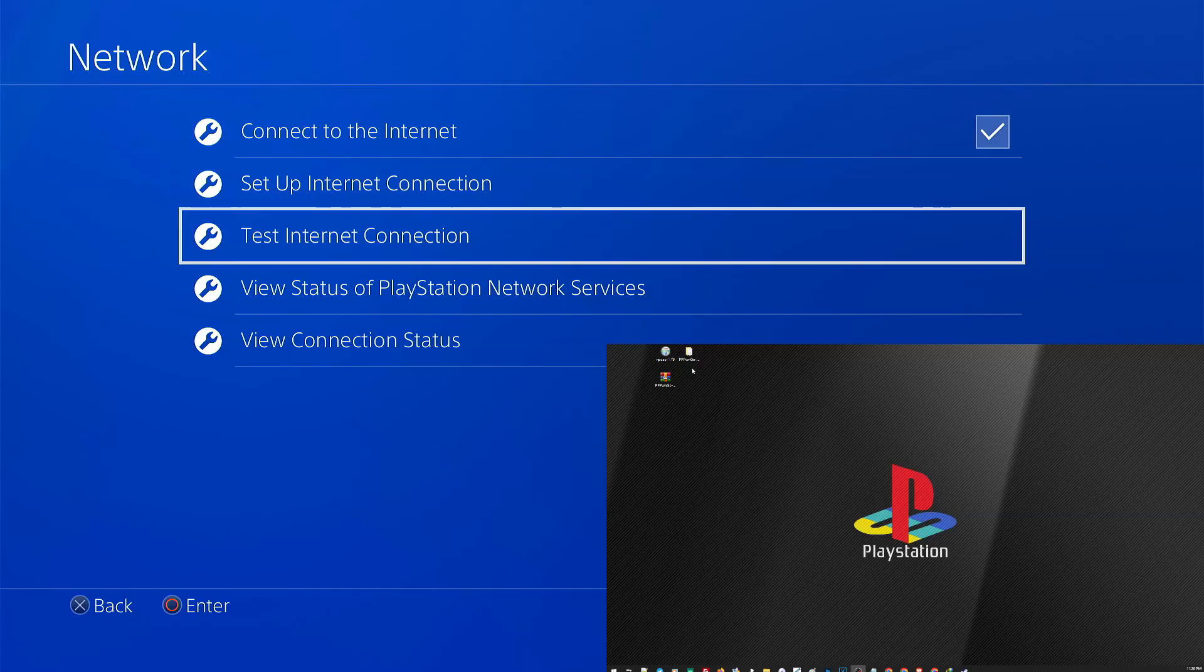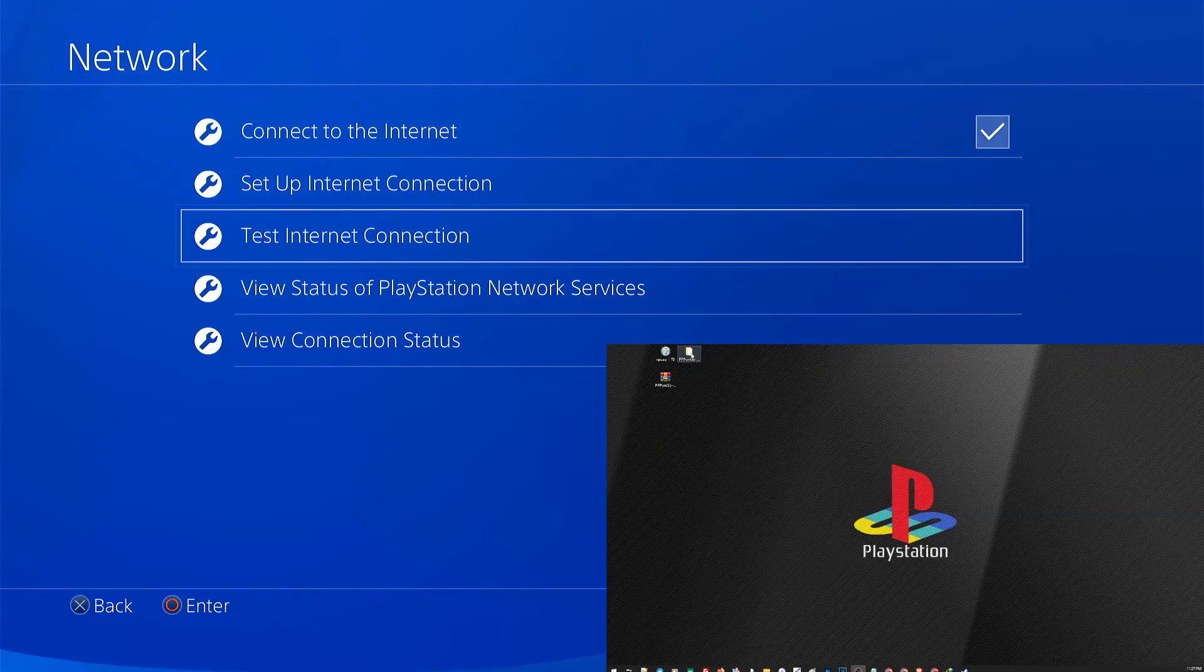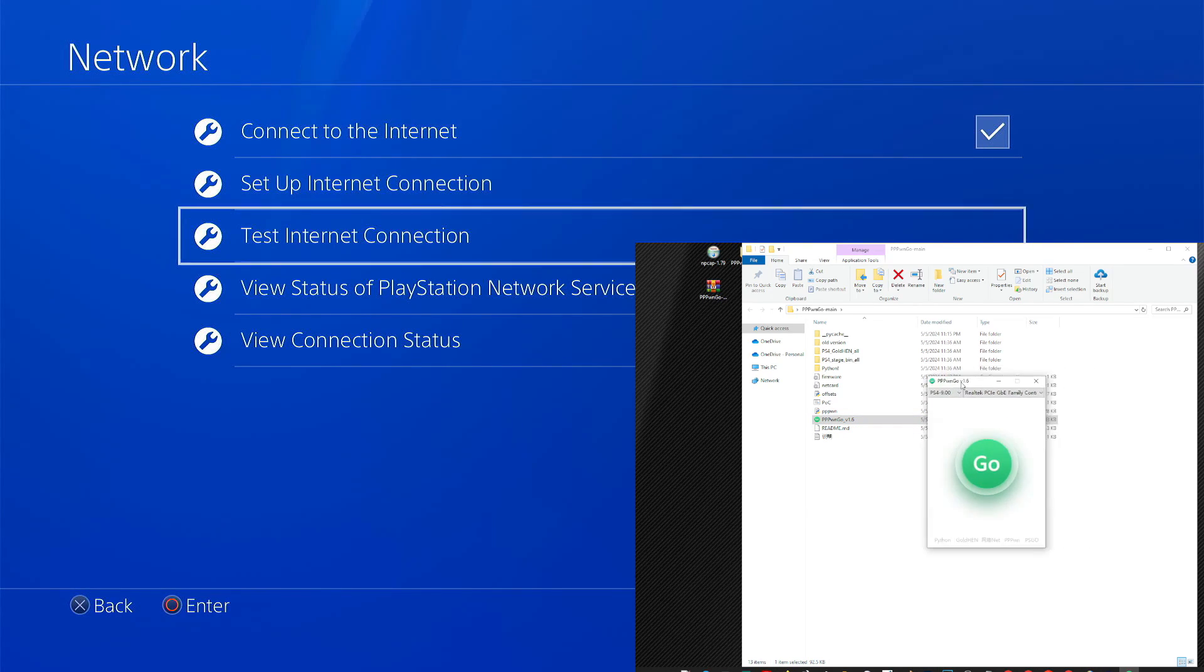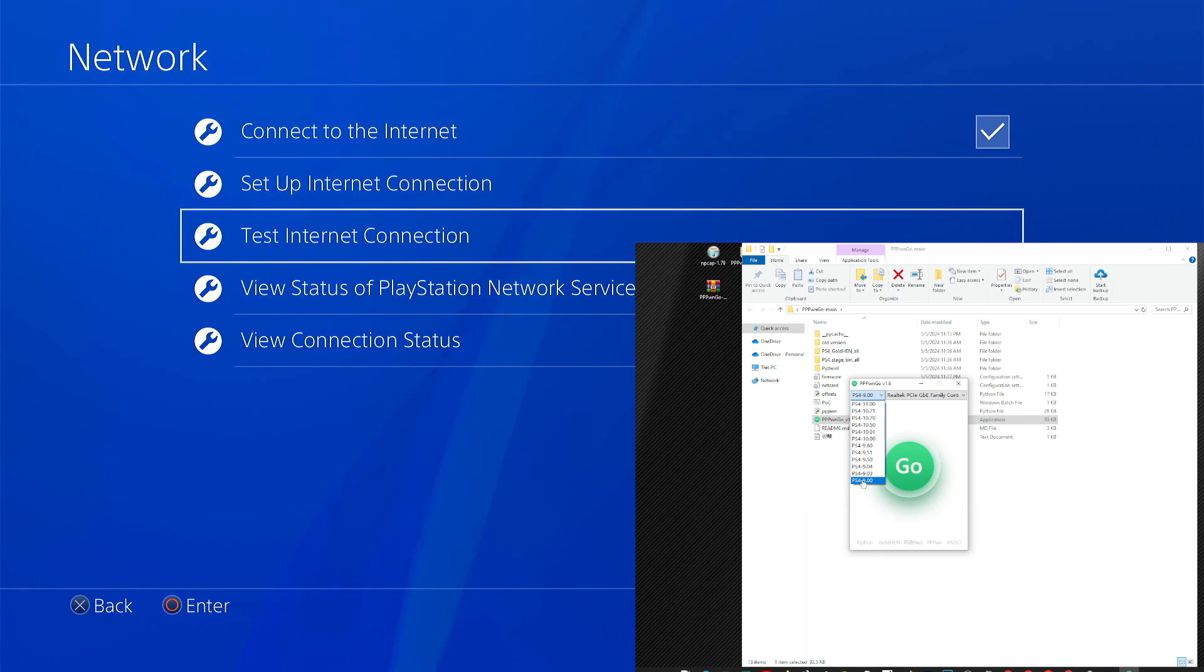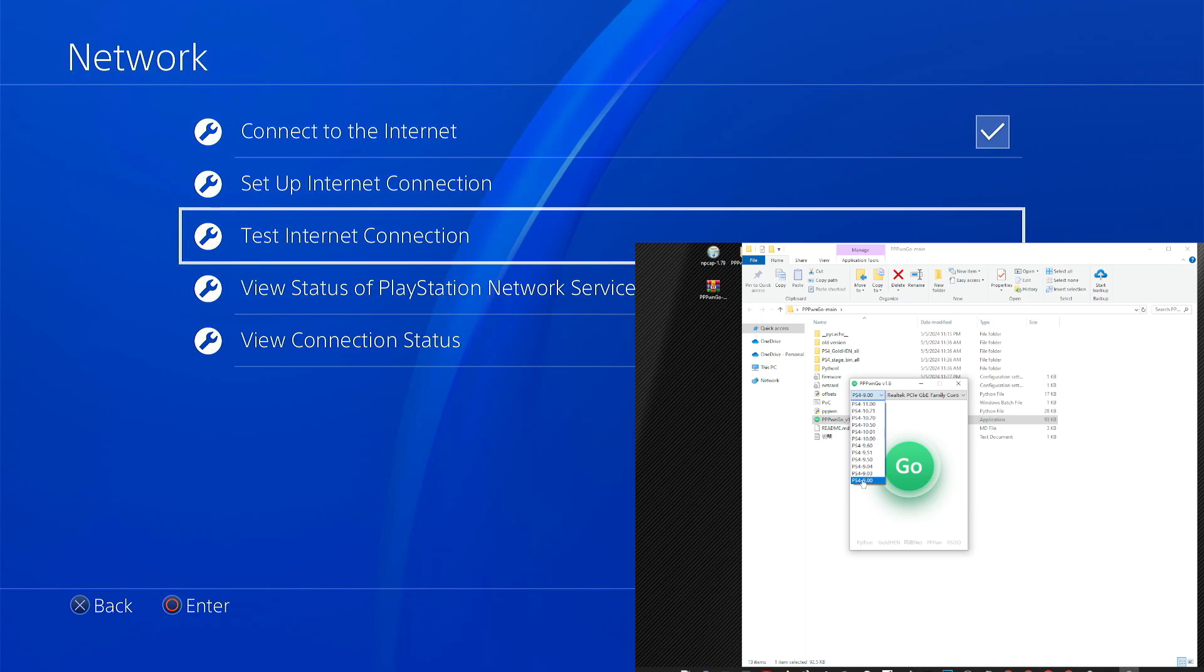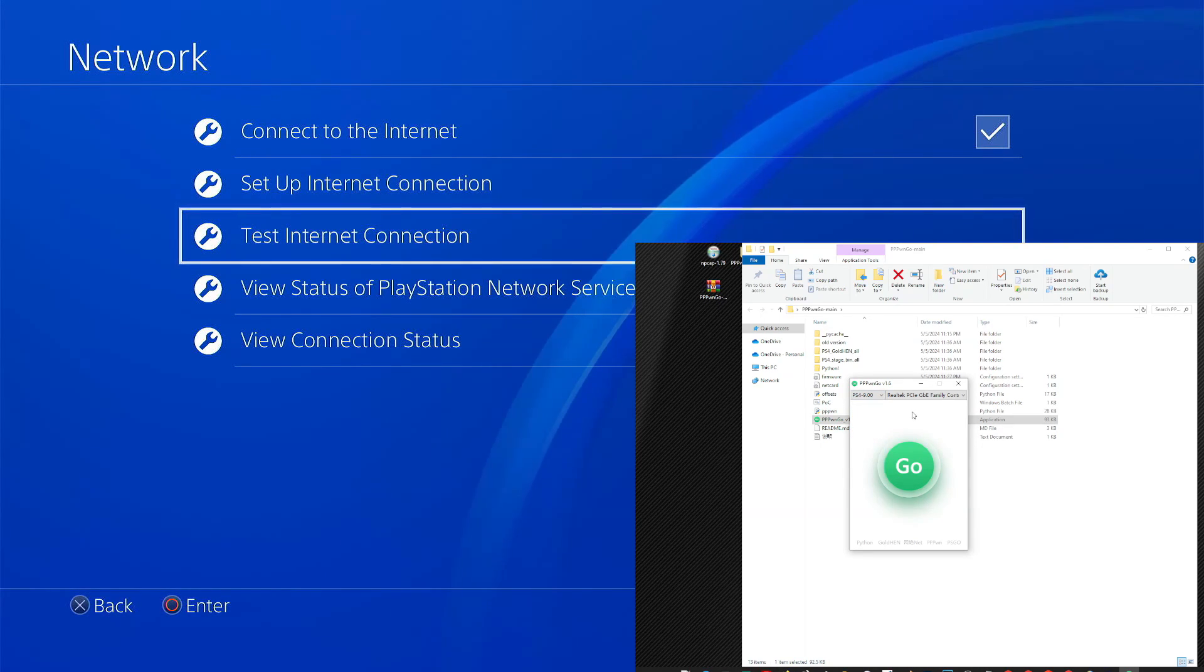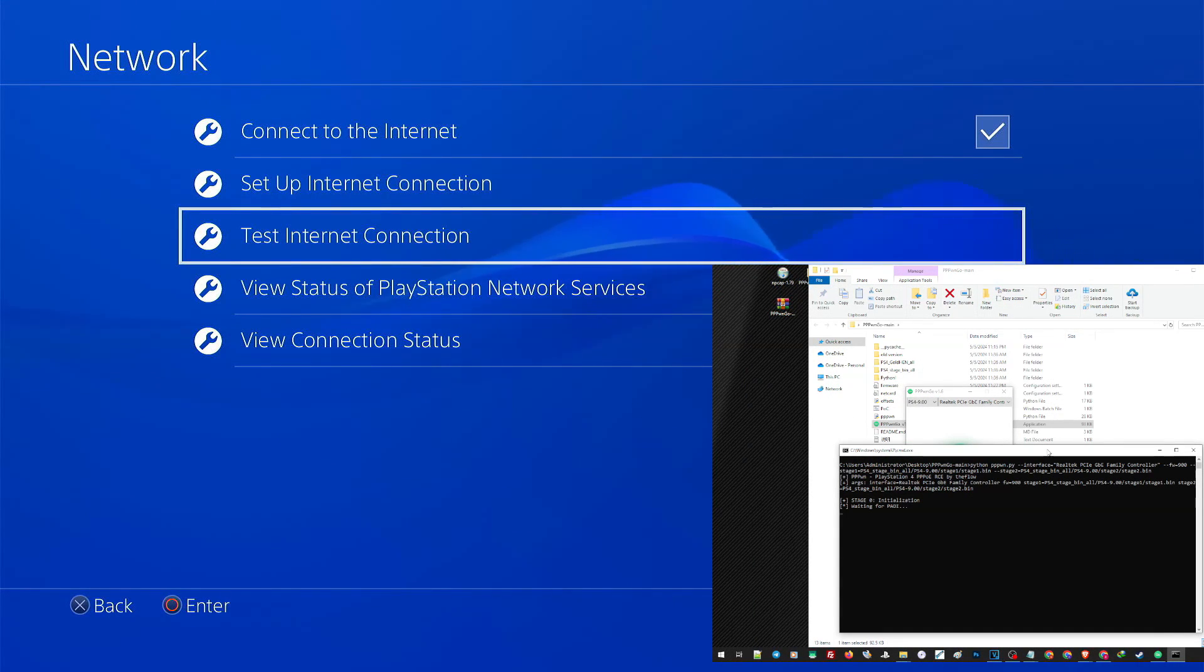On the PC, let us go back to the PPPwn Go folder. Open this application. And here on the drop-down menu, choose your firmware. Since I am using 9.0, I will choose 9.0 here. But the process and stability are the same on all versions. Now once everything's all set, click on Go, and on your PS4 click on test internet connection.